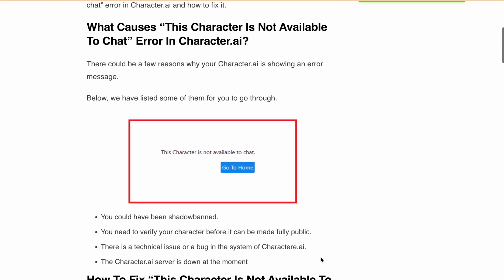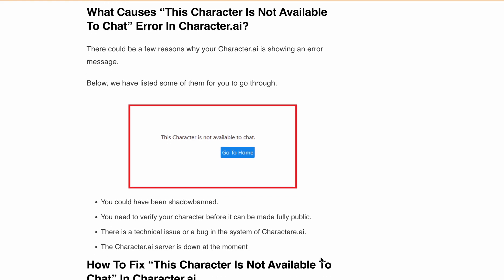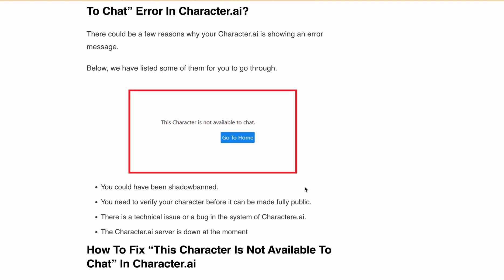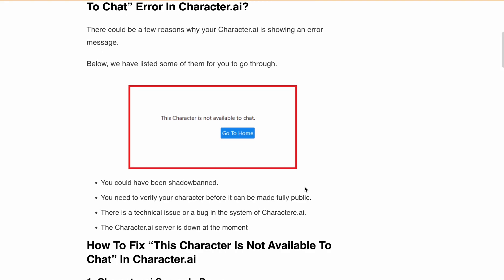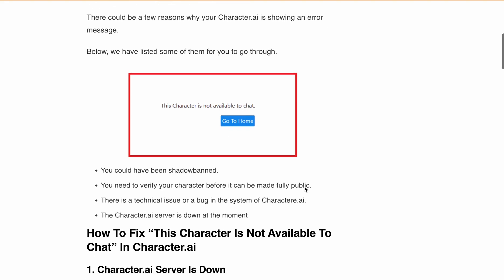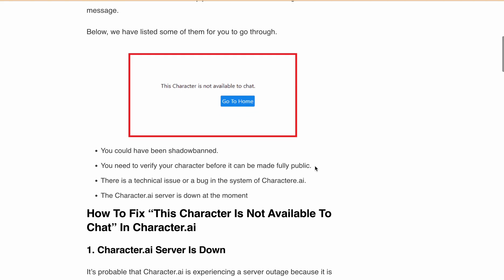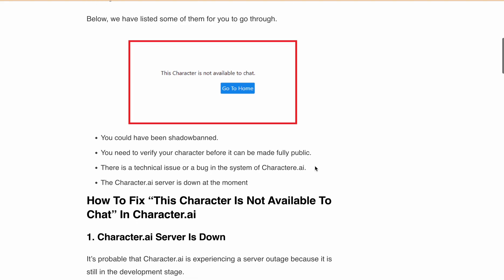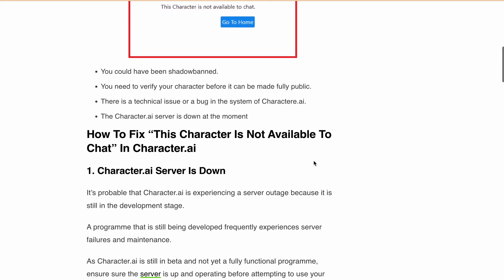Let's discuss what can be the causes. First, you could have been shadow banned. Second, you need to verify your character before it can be made fully public. Third, there is some technical issue or bug in the system of Character.ai. And fourth, the Character.ai server may be down at the moment.